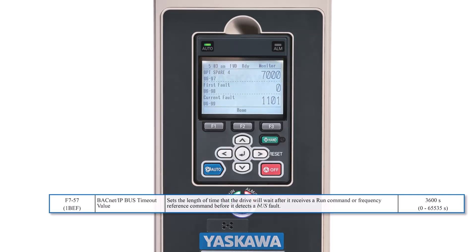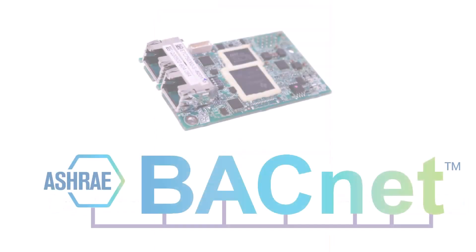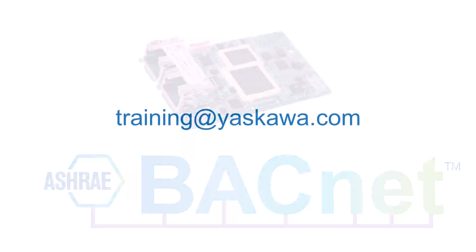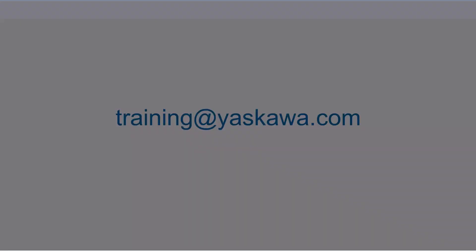Well, that concludes this e-learning module about how to best integrate your Yaskawa drive onto a BACnet IP network. If you have any questions about anything that could help you get the most out of your Yaskawa products, please feel free to contact us at training@yaskawa.com.